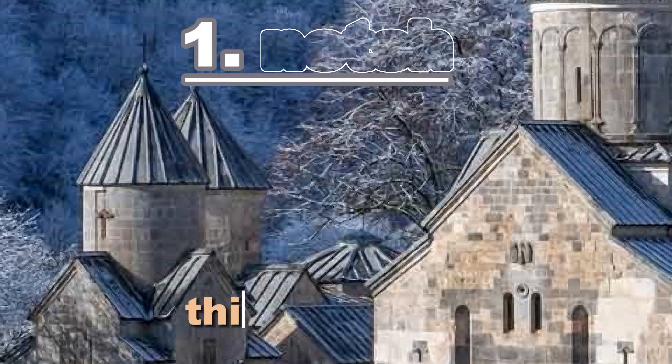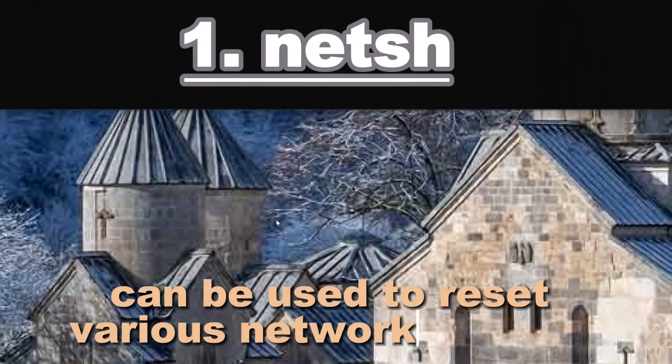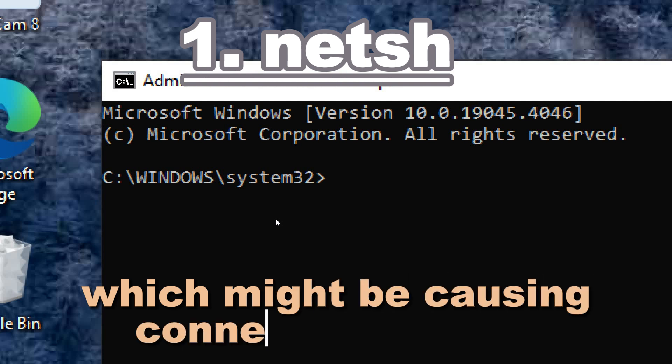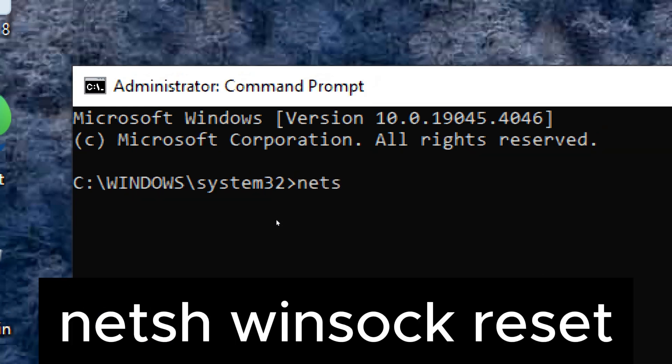Netsh - this command can be used to reset various network settings which might be causing connectivity issues. Type netsh winsock reset.